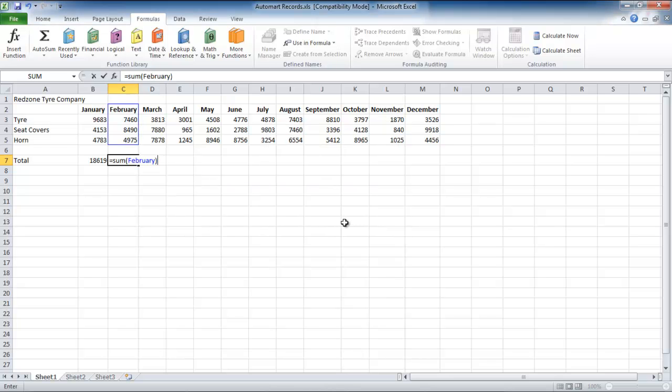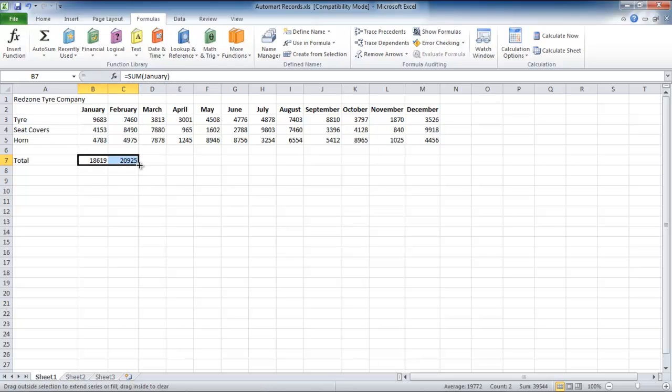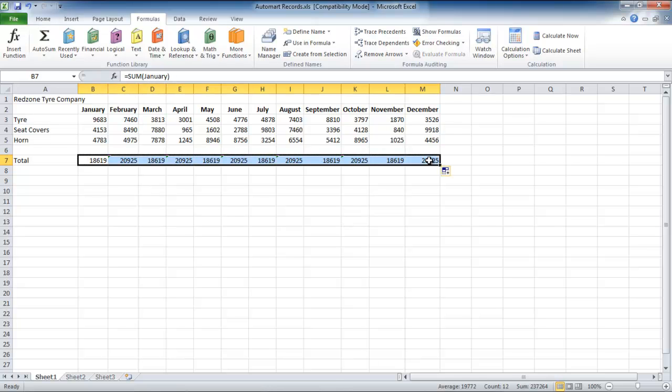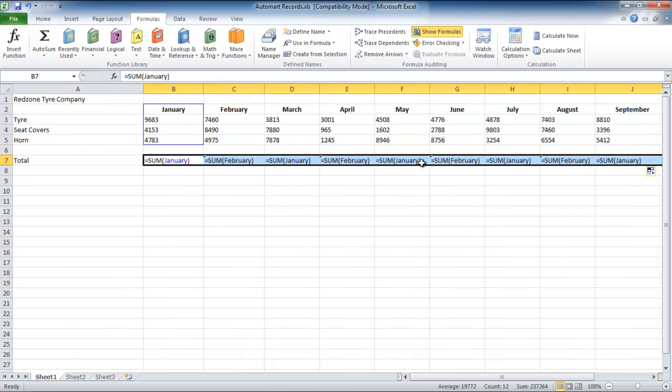However, when using this procedure, you will not be able to use the Auto Fill option. It will only copy the sequence of the highlighted cells that you have selected.